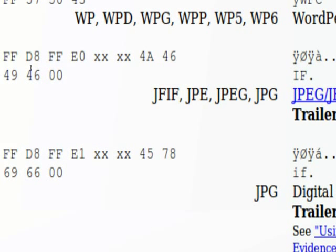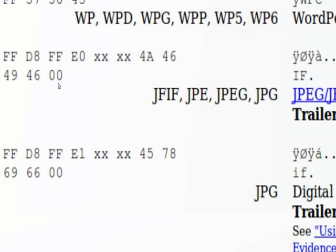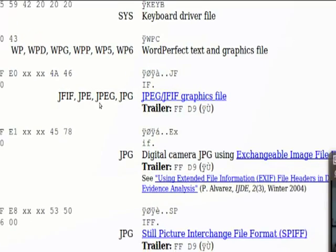You can see that the JPEG file signature starts with FFD8FF. And then it's going to proceed with another pattern that will be true in all cases.